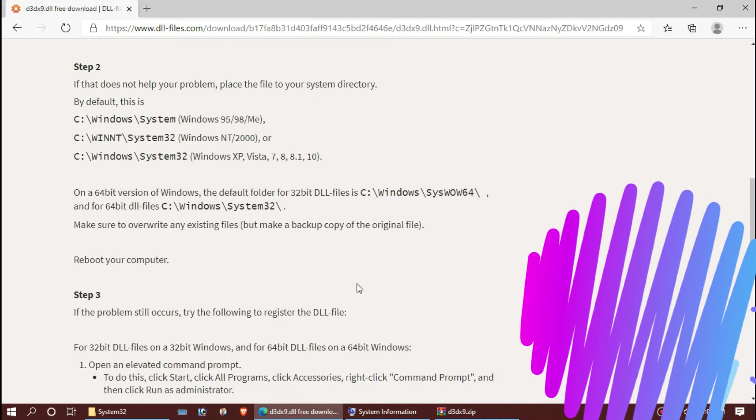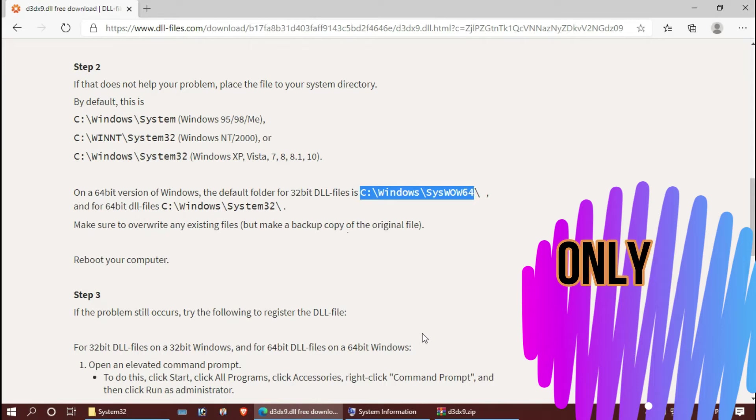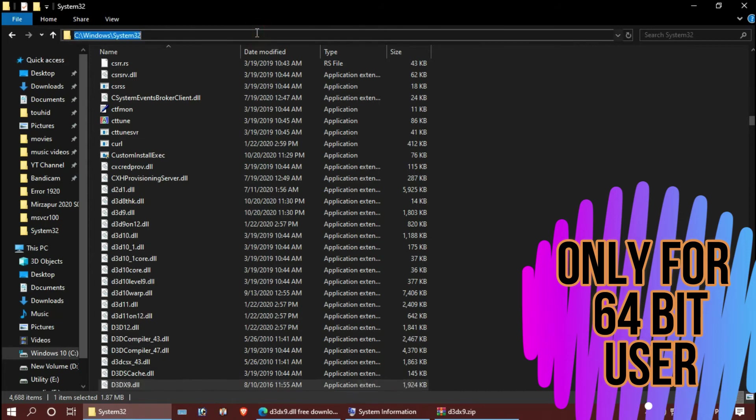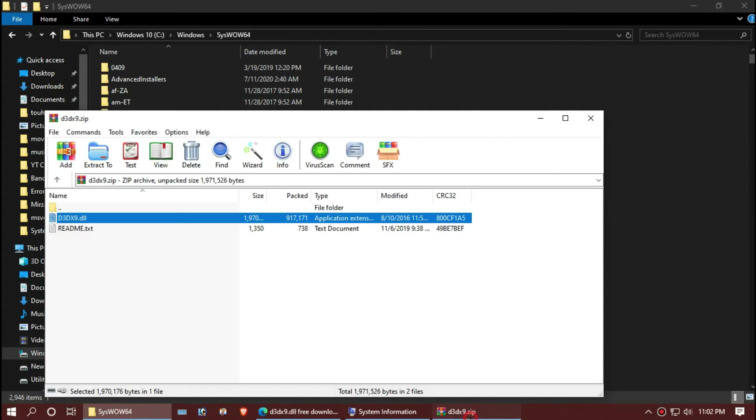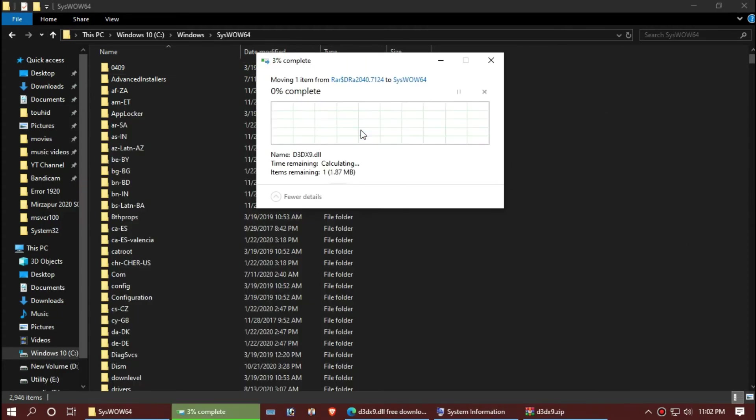For 64-bit users, you need to do a little more. Copy this link from the web page, you can see. Now paste in your Windows Explorer and hit Enter. This is the destination folder. Once again, drag and drop, hit Continue again.